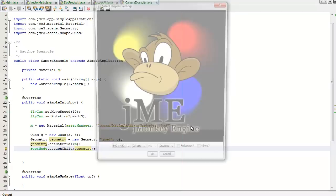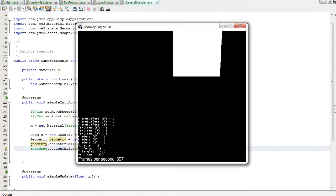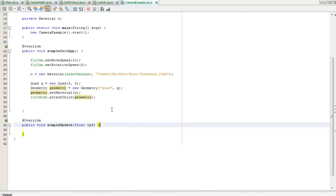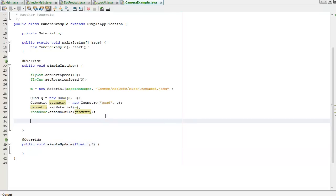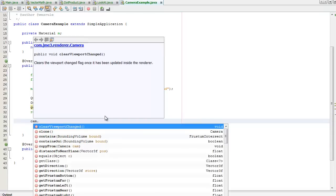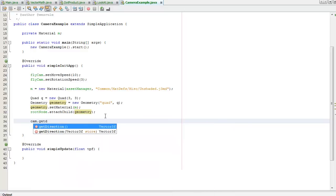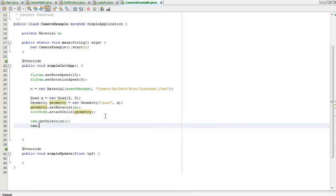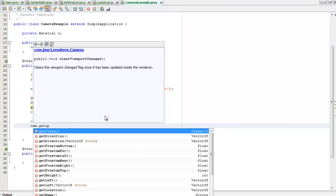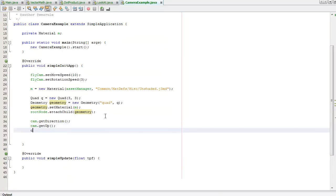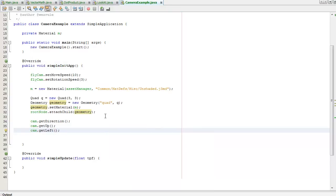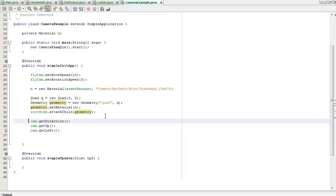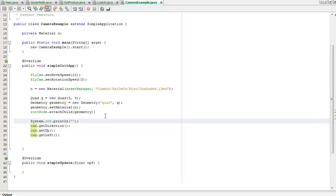I'll just quickly show you what that looks like. Now what I'm going to do is show you a few methods of the camera. There is 'cam', which is the instance variable that comes from SimpleApplication. There's getDirection(), there is getUp(), and getLeft(), which gets the left axis. I'm just going to system-out all of these.